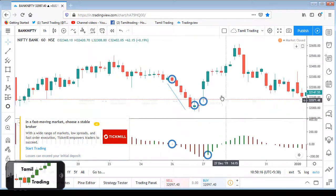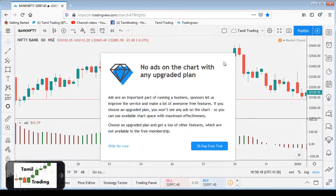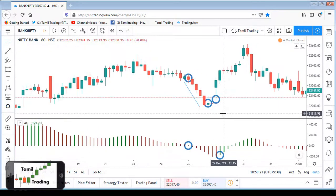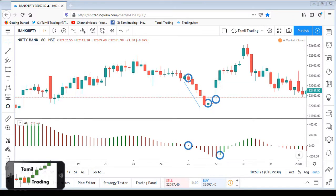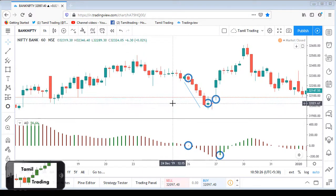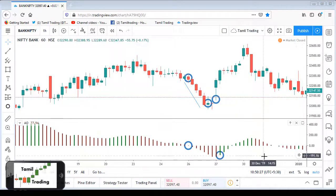This is the Awesome Oscillator method. See you in the next class. Until then, take care. Bye-bye.